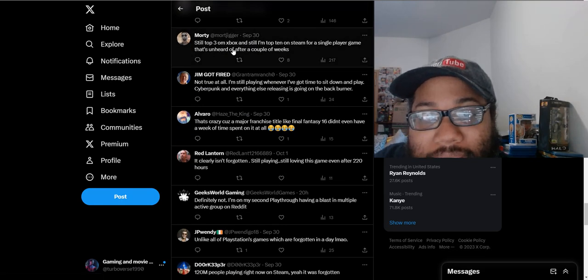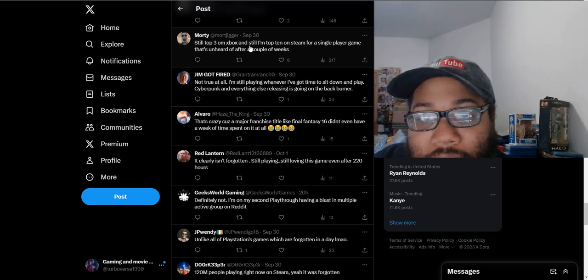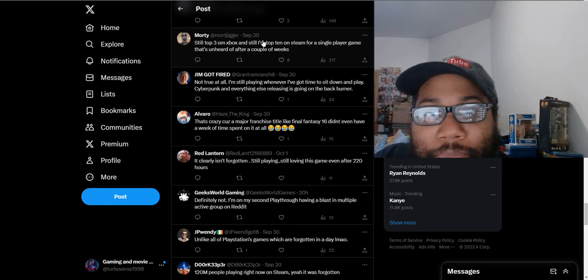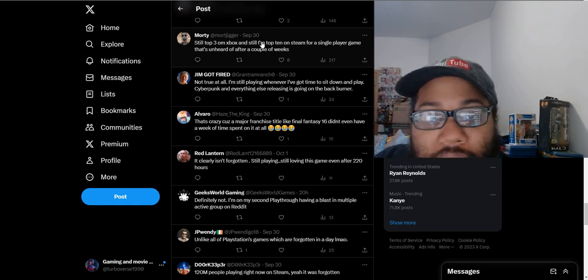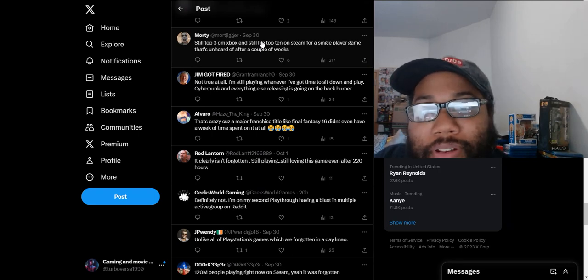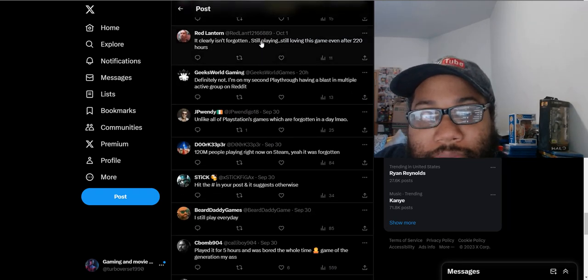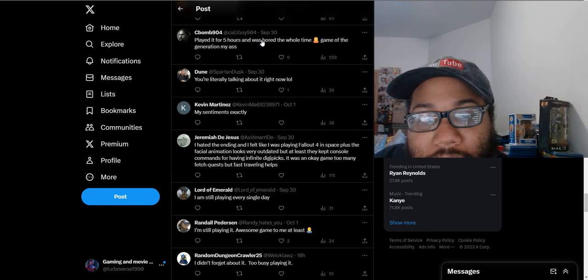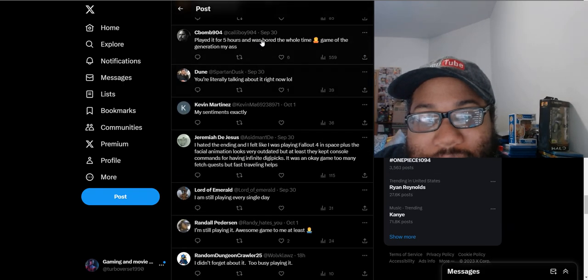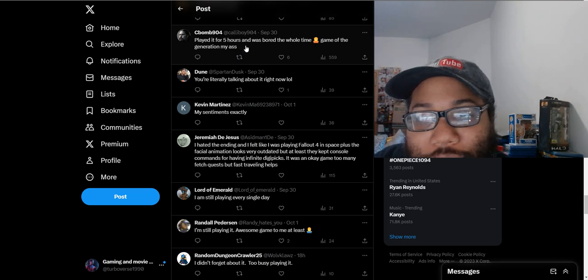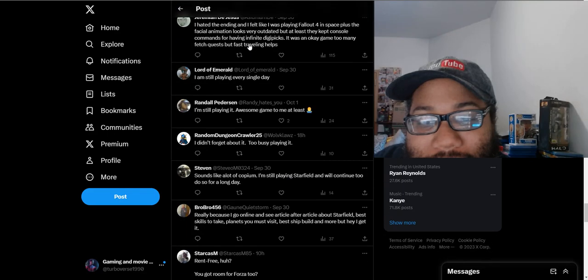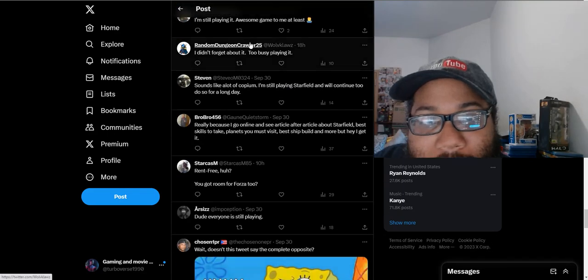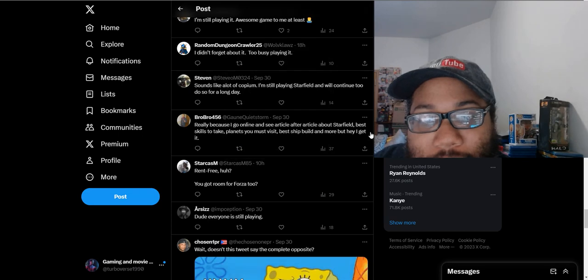'Still top three on Xbox and still top 10 on Steam for a single-player game that's unheard of after a couple weeks.' Because most times you play a single-player game, you play for like a week and then the discourse is over with. But this game, people are still talking about it a month after release. 'Played it for about five hours and was bored the whole time. Game of the generation, my ass.' Okay, to each their own opinion. 'I didn't forget about it, too busy playing.'